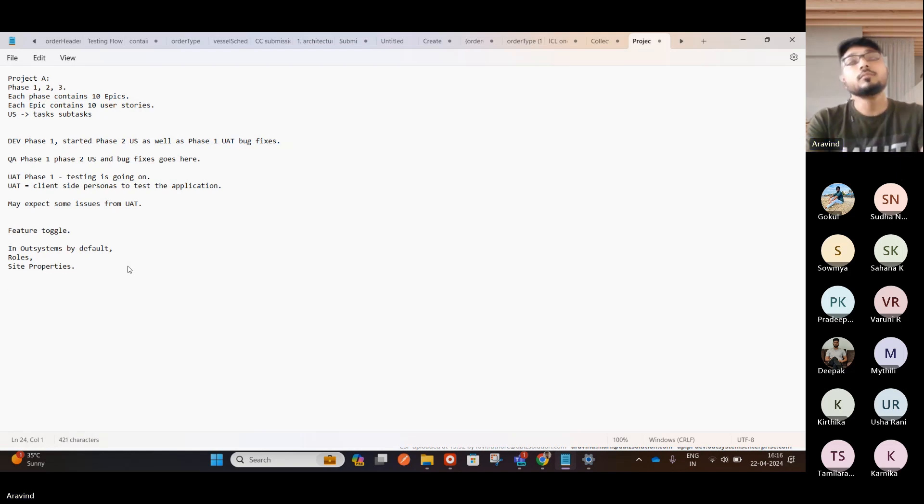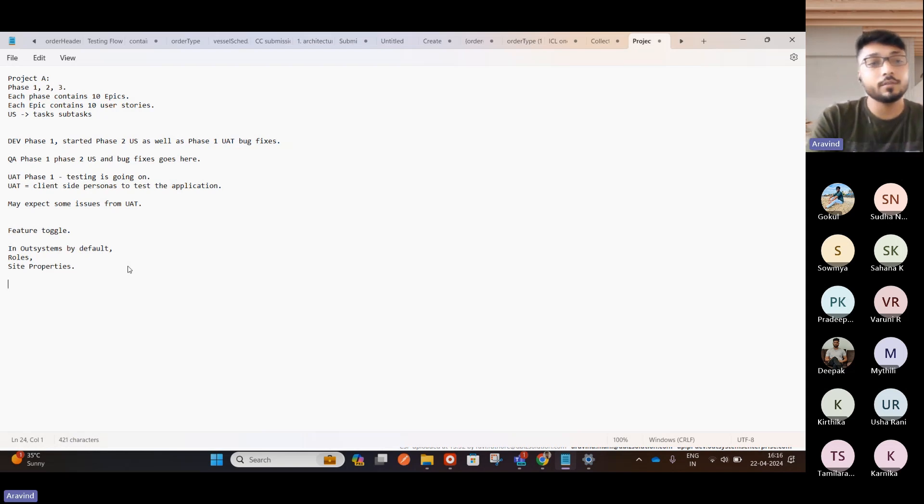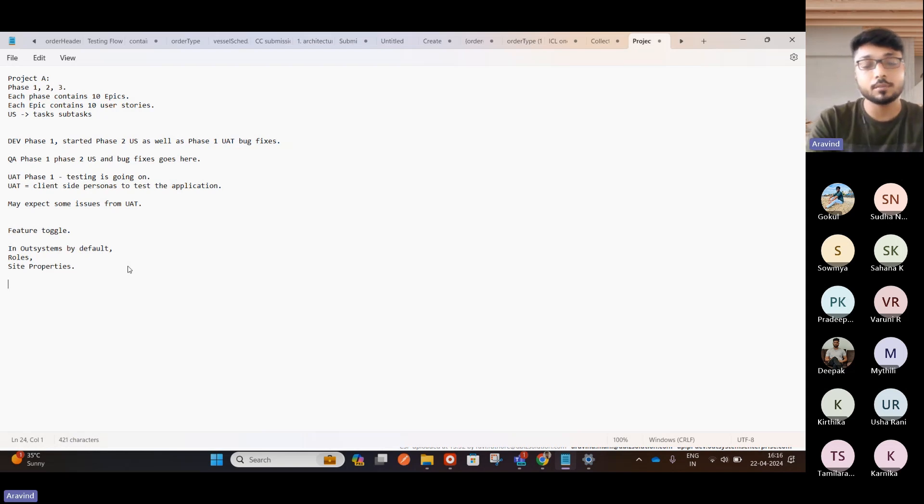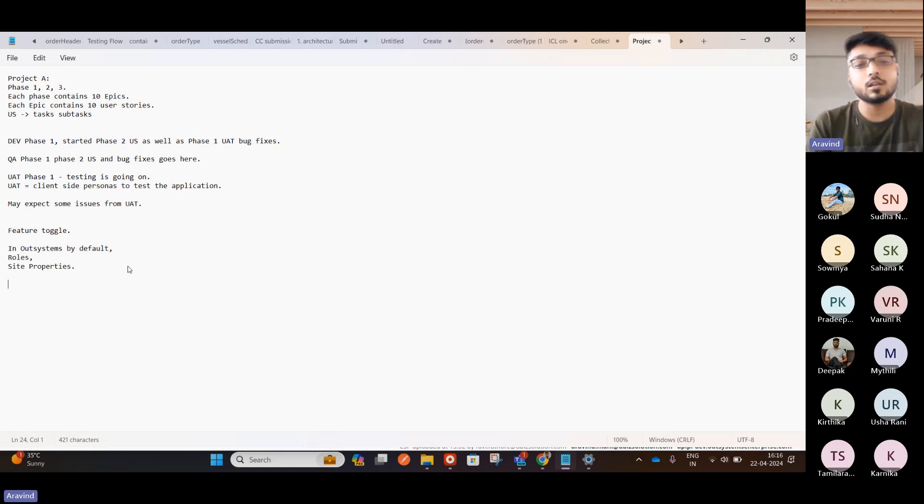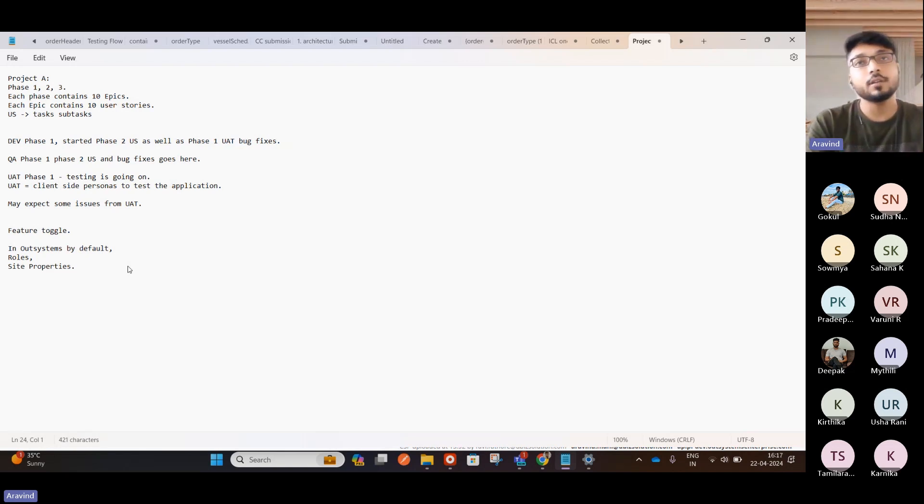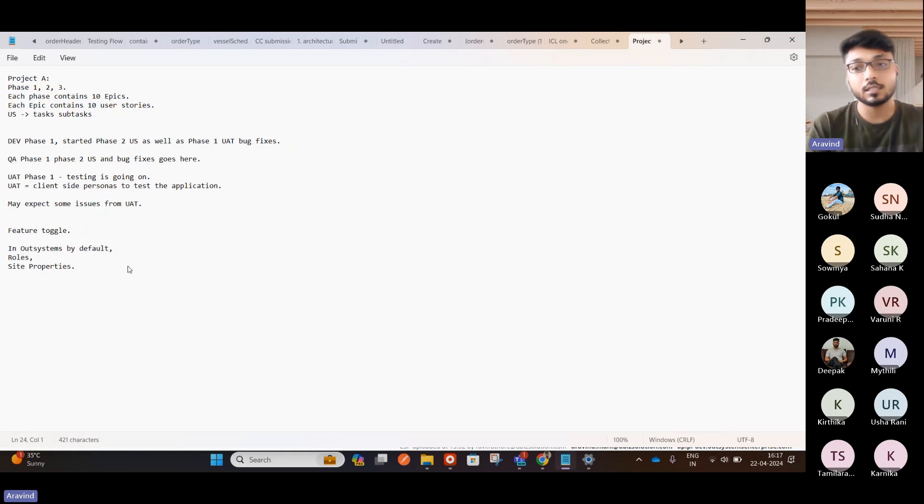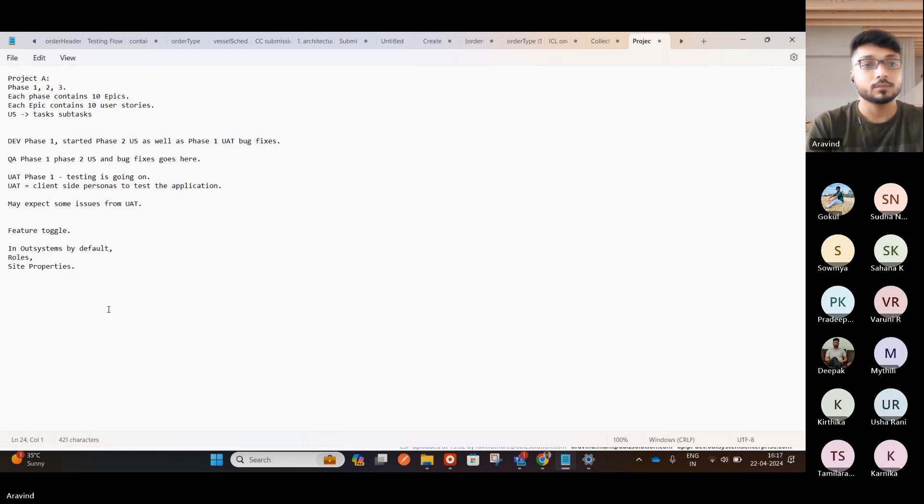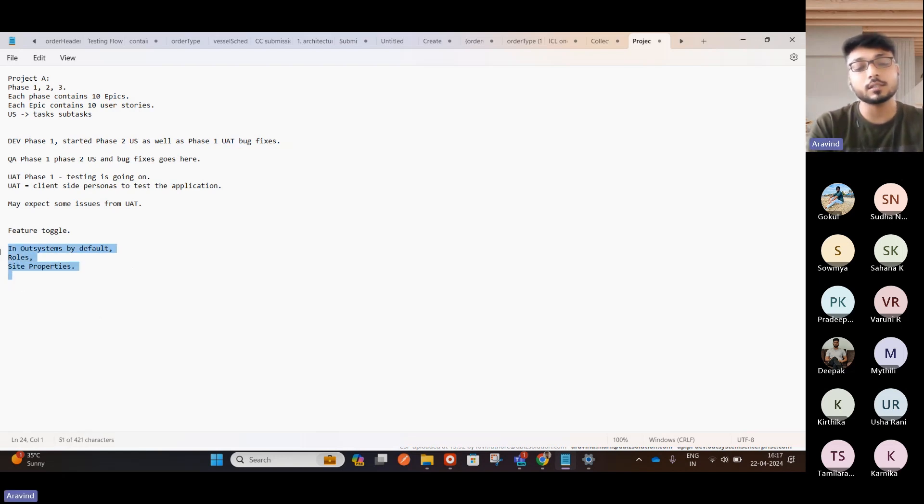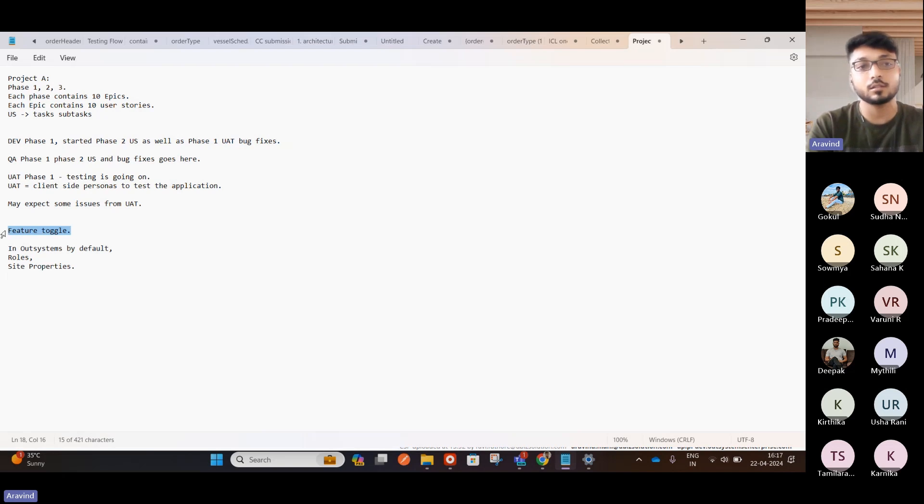But for each feature, we cannot create, we can create multiple site properties, but it's not manageable. So you can have it in a single module and also you have to write a lot of logic in each and every places where you have to use and the service side things and all. So in order to avoid these manual works, we already have a component in our systems called Feature Toggle. This is a Forge component.